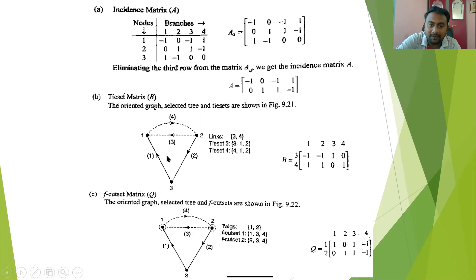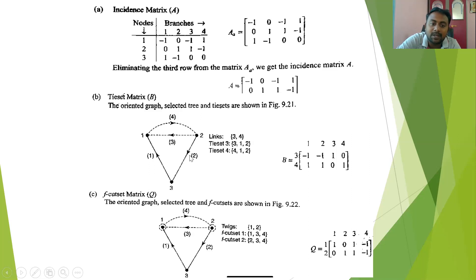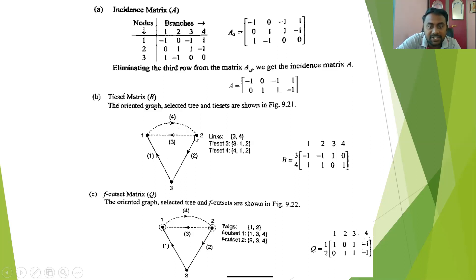To write the tie-set matrix, since we have two links, the number of loops is two. The loop direction must always be the same as the link direction. The first loop is branches one, two, three and the second loop is branches one, four, two. For the first loop, branches one and two are opposing so they get minus one, and branch three gets plus one. For the second loop, branches two, one, and four are all in the same direction, so all get plus one. This is our tie-set matrix.